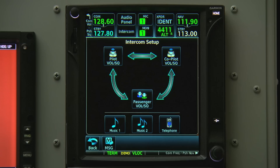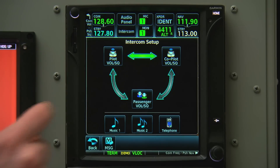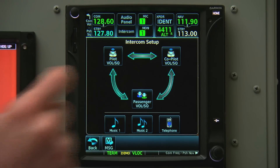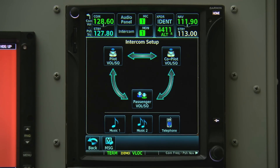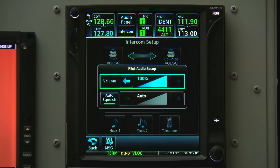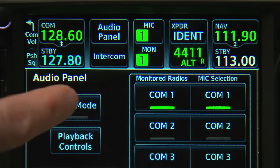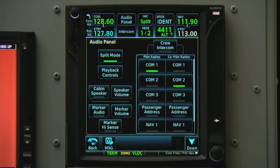On the intercom panel screen, the 700 series graphically shows who is on and who is off. We can control the volume for the pilot, co-pilot, and passengers. The audio panel page even allows us to enter split mode, allowing the pilot to talk on one comm and the co-pilot on the other.